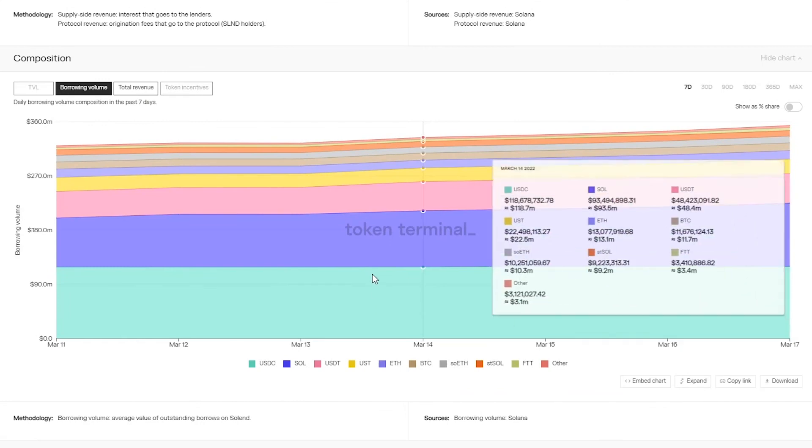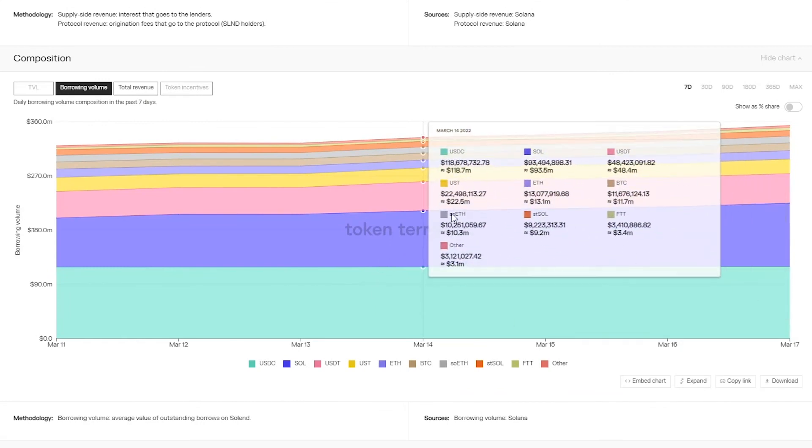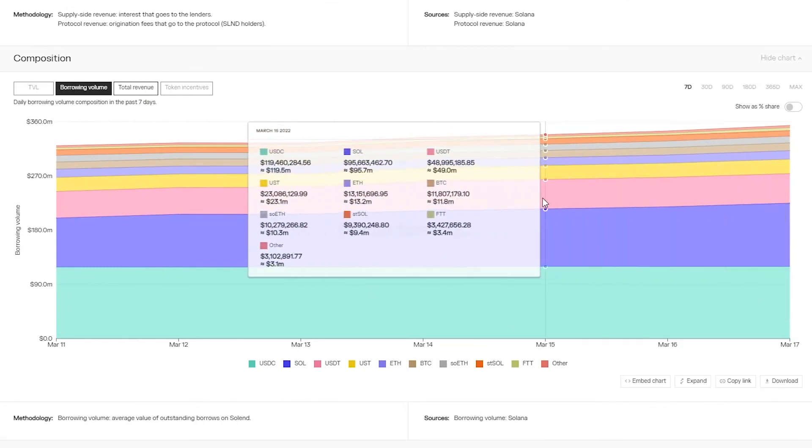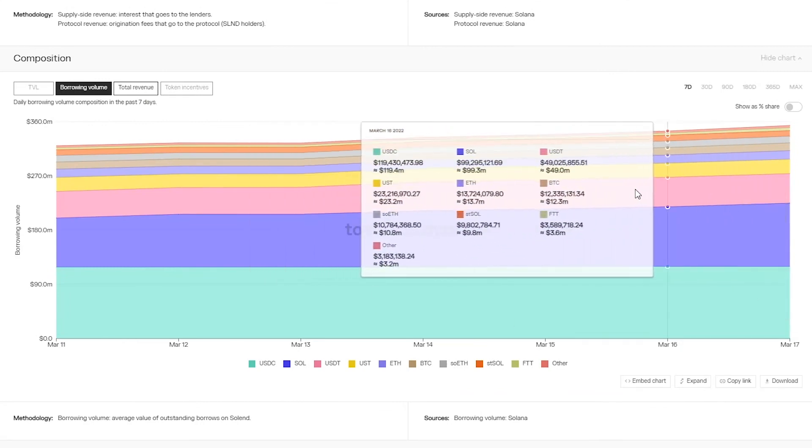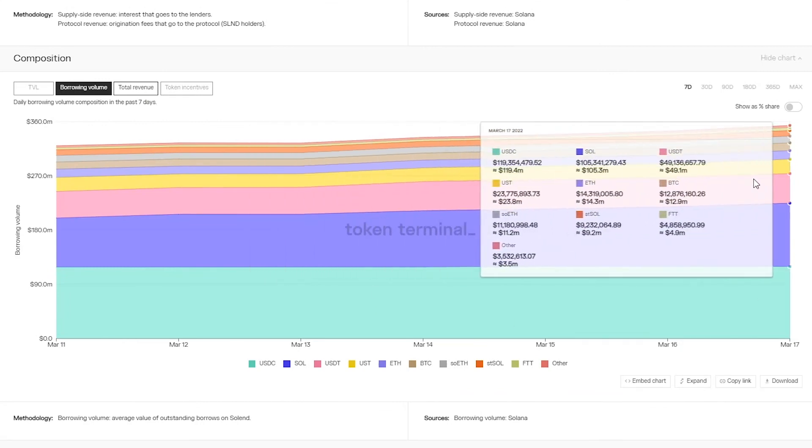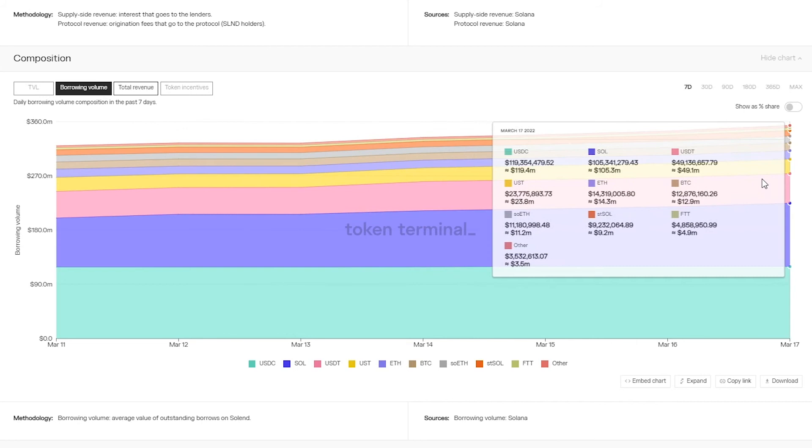Moving on to the composition chart we can analyze which assets are being borrowed on Solend. We can for example see that Solana is the second most borrowed asset and that stable coins make up the majority of borrowing volume.